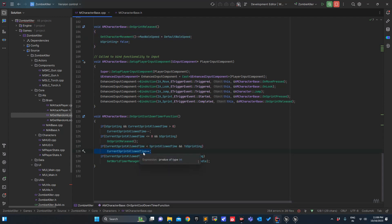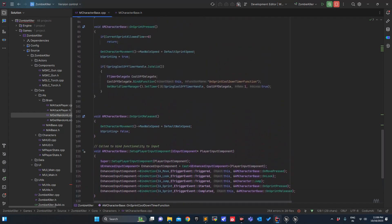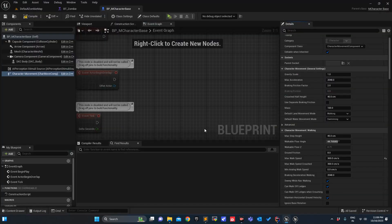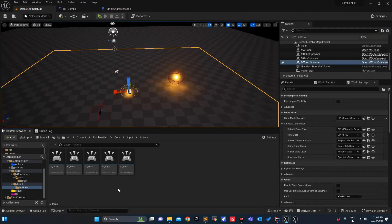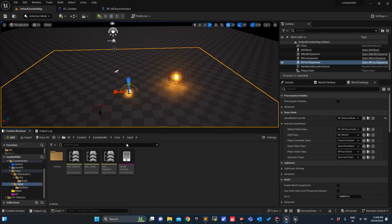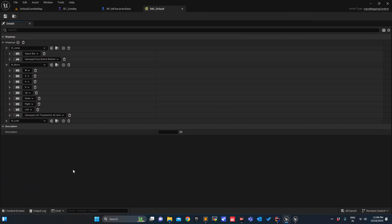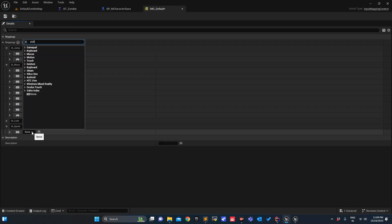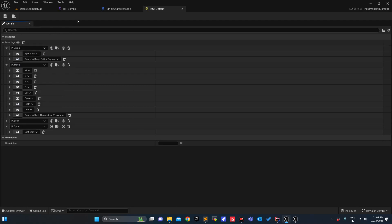If it is greater than 0, that means I can run again. Everything seems fine here. Let me check if we have the sprint button — no. Ctrl+D, instead of jump I will use sprint. We will add the sprint key — press Add, Sprint — and we'll use Left Shift.